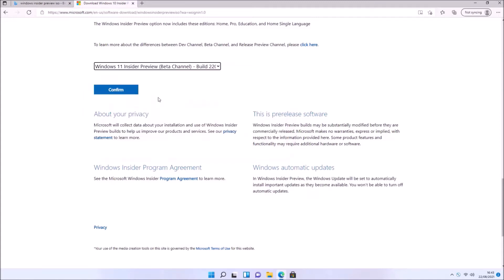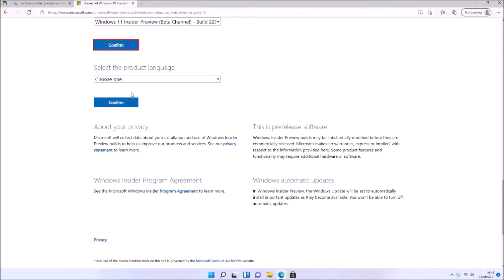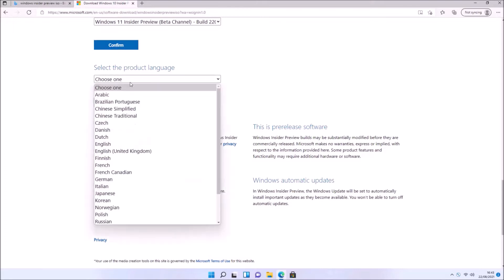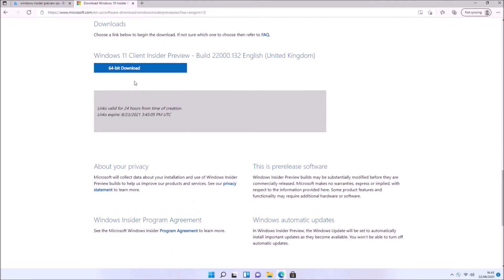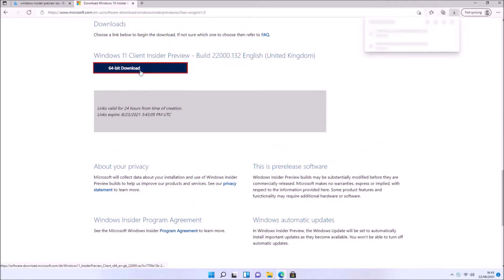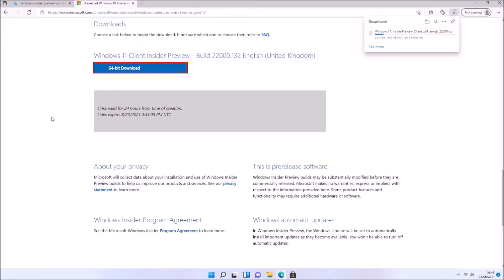You'll also have consumer and enterprise versions, as well as Windows 11 and Windows 10 options. I'm going to select the Windows 11 Insider Preview Beta Channel installation ISO and select English (United Kingdom) under language. Because Windows 11 is 64-bit only, we'll be presented with a 64-bit only download.